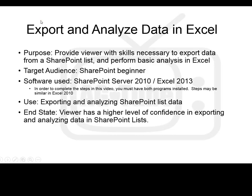The purpose of this video is to provide the viewer with the skills necessary to export data from a SharePoint list and perform simple data analysis in Excel.